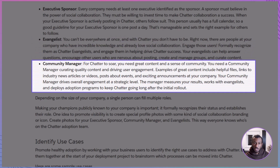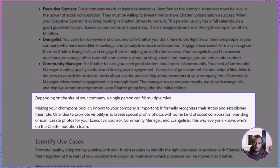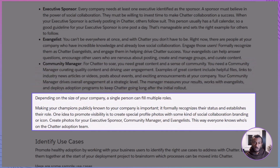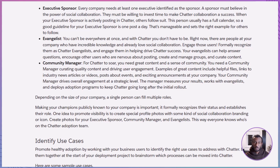Finally, you have the community manager — the strategist, curating content, measuring results, and ensuring long-term engagement. Depending on the size of your company, one person might wear multiple hats, but make sure everyone knows who these champions are. You can even create branded profile photos so employees recognize them as the go-to Chatter team.